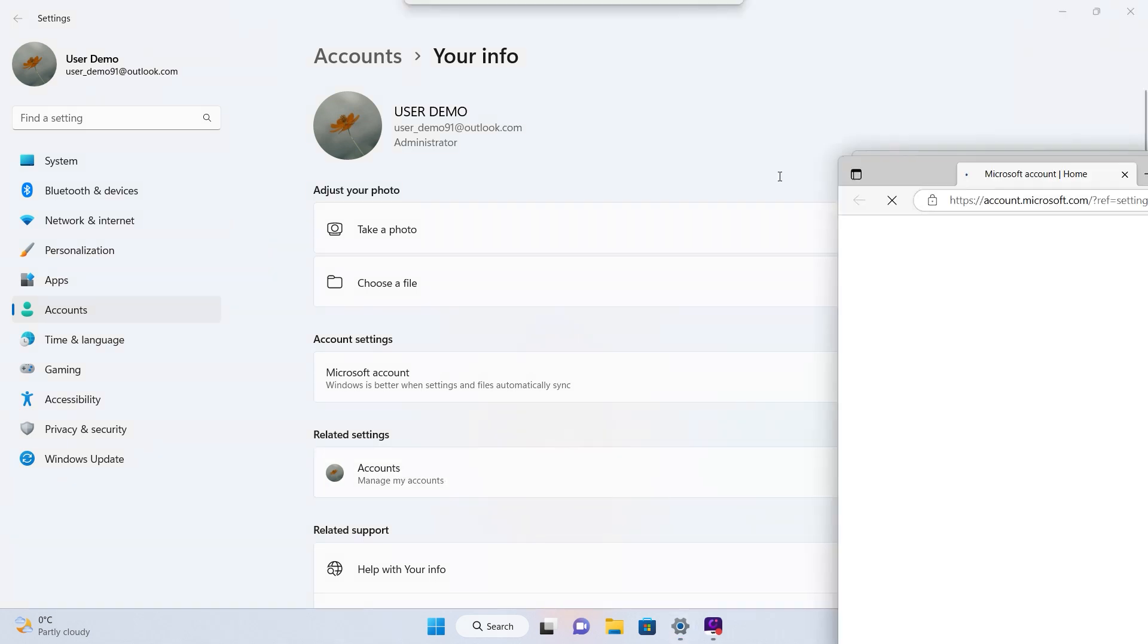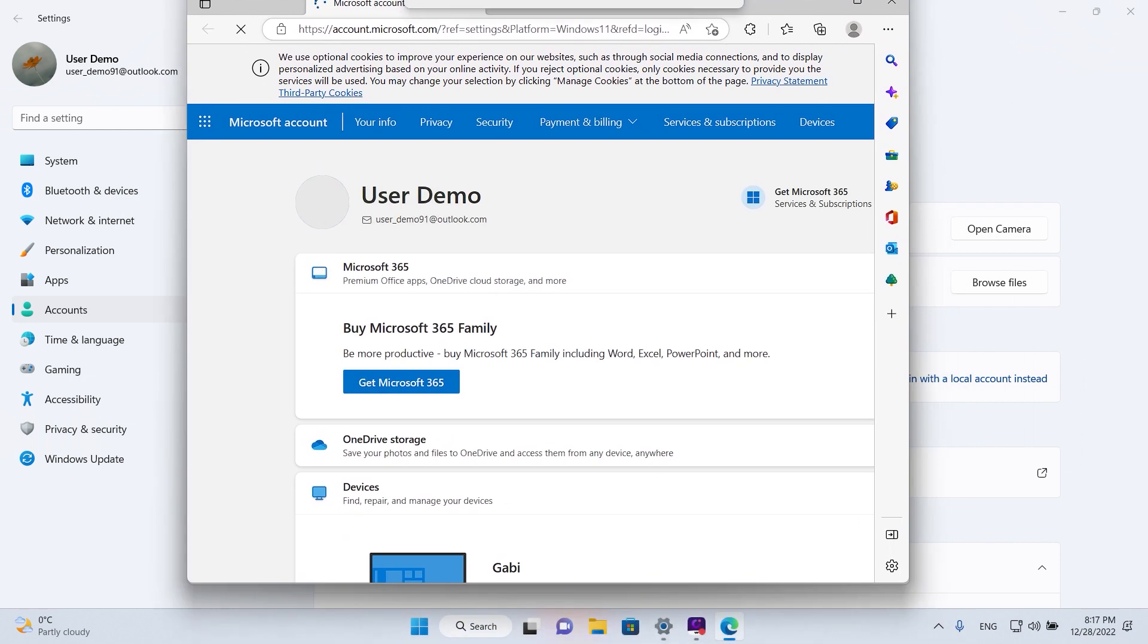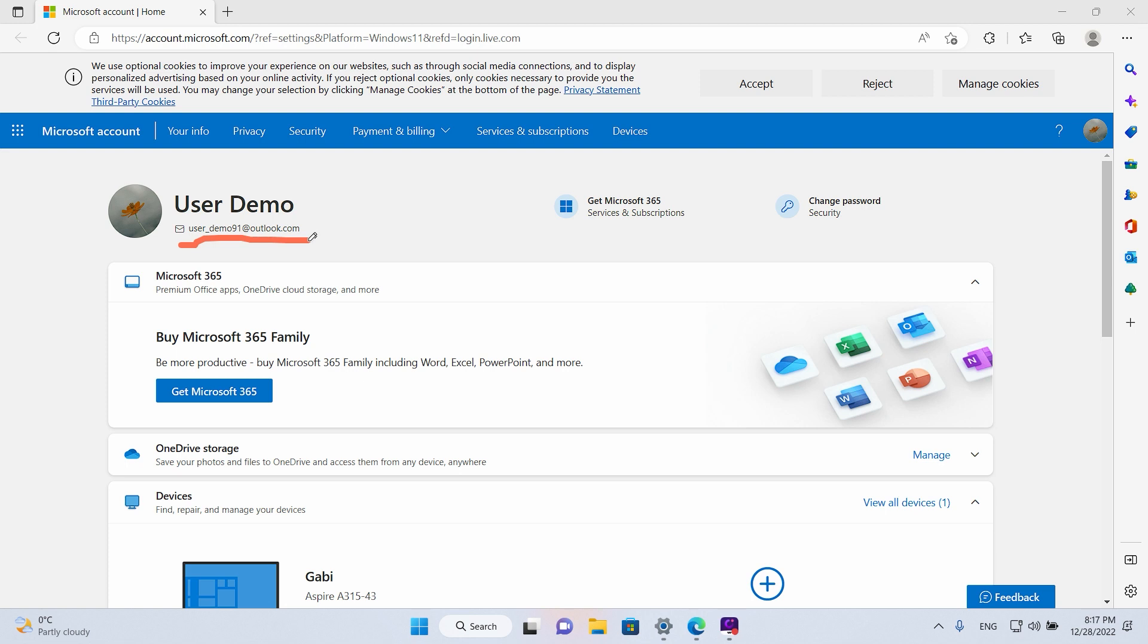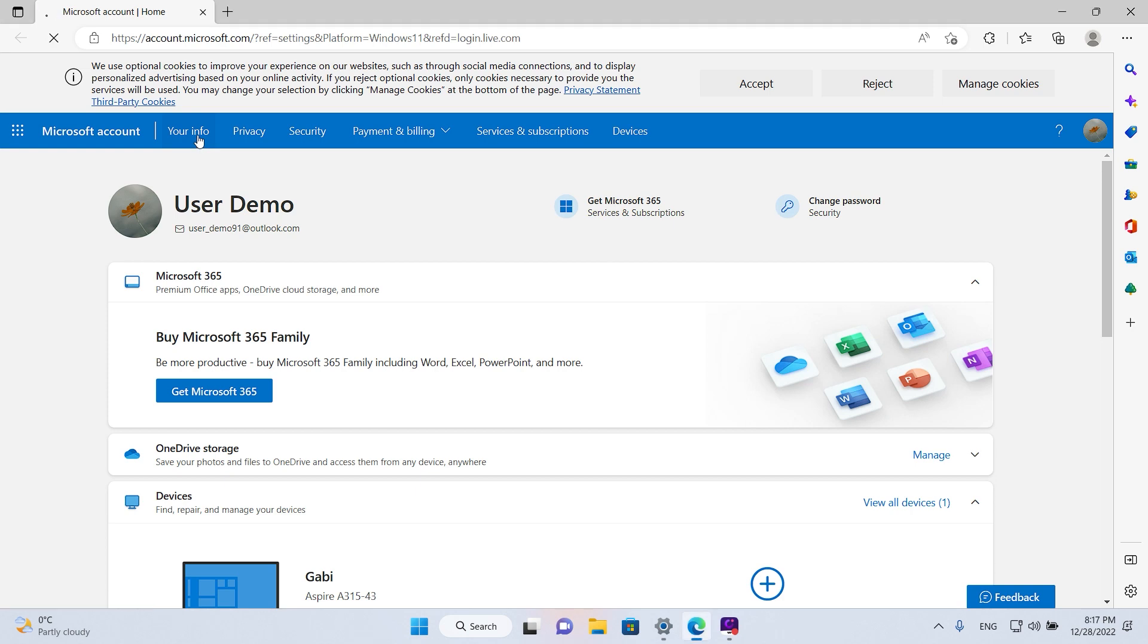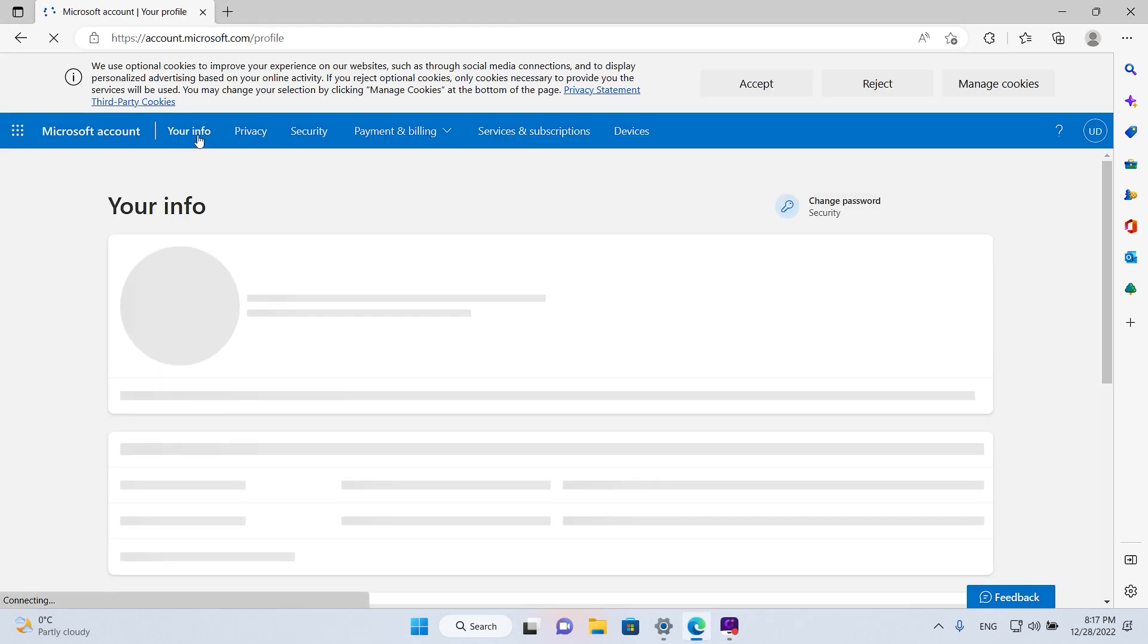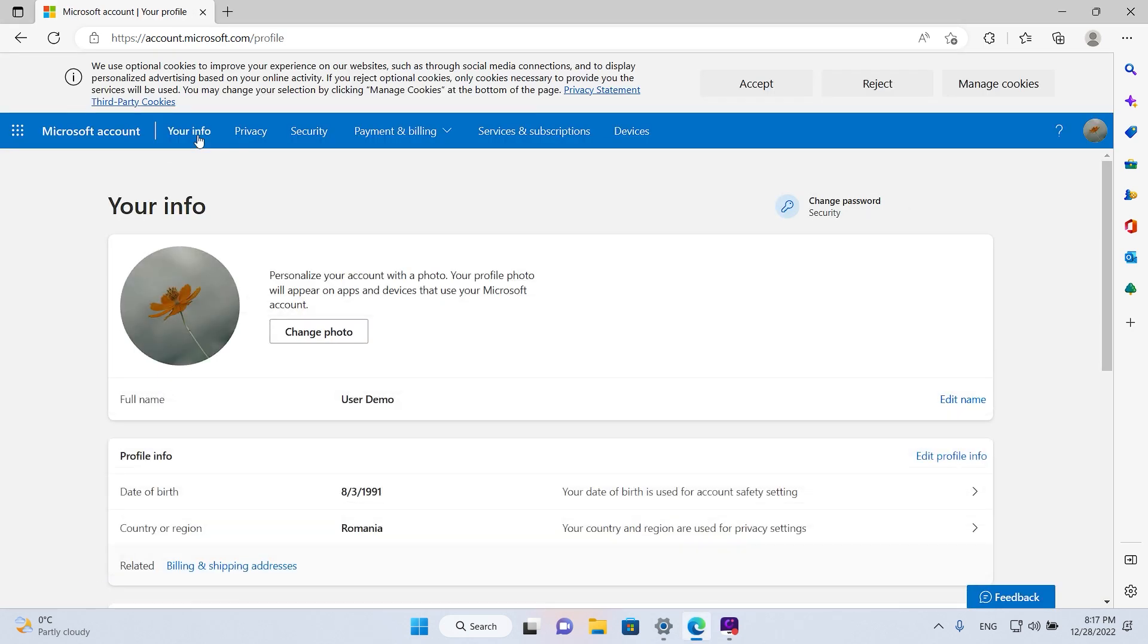Here we can see our name and our email address on the top. What you want to do is go up here where it says your info and left-click once, and then click on edit name.